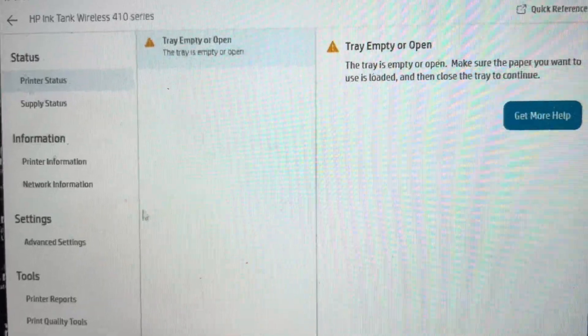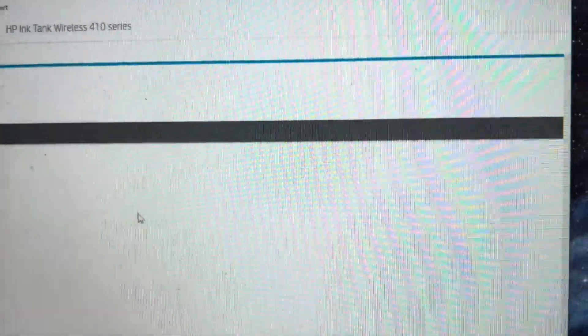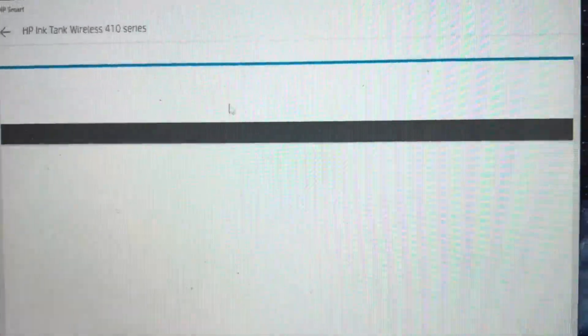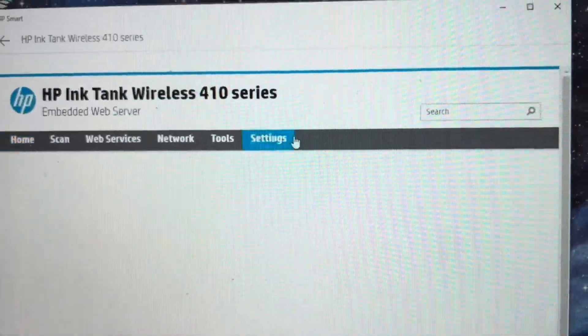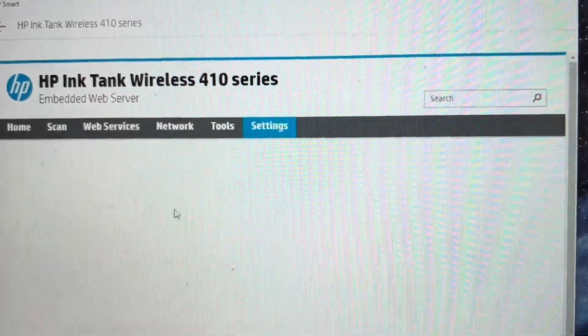We're going to double click on the printer and click advanced settings. From there, it's going to open this menu. We're going to click settings.